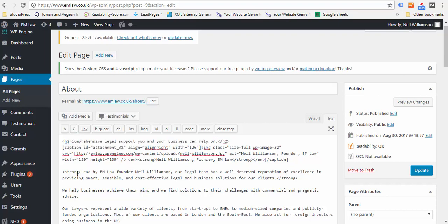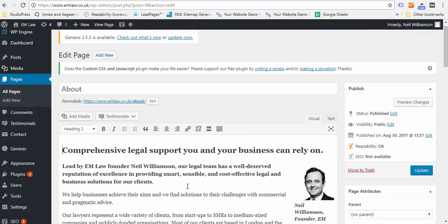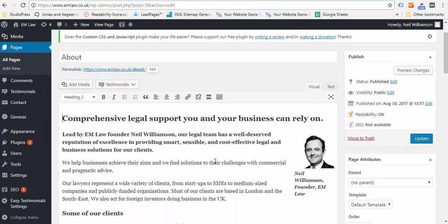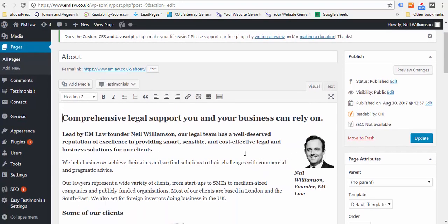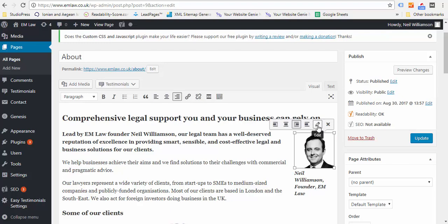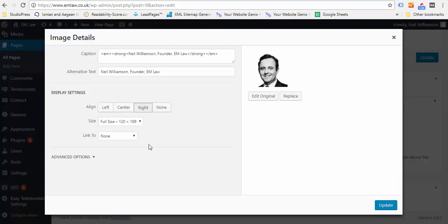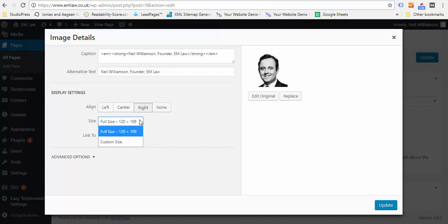I always recommend with images that you align them. If you click on the Edit button there you'll see how easy that is to do. You can choose Right and you choose the size of the image that you want.